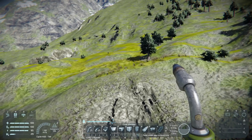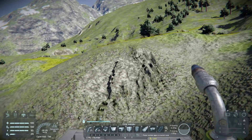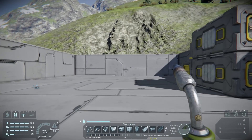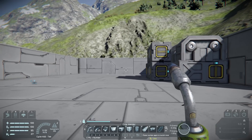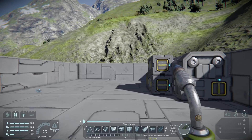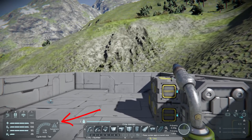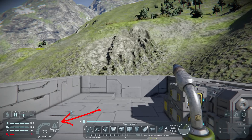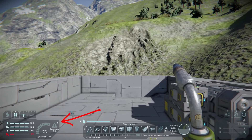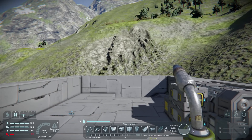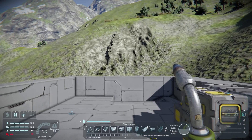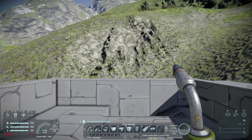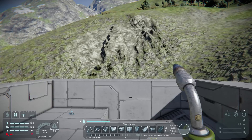In standard Space Engineers the maximum speed is 100 meters per second, so keep that in mind. If you go too fast you will die when you hit the ground. There's another thing with the jetpack called inertia dampeners. When you press Z that turns them off. Inertia dampeners essentially keep you in place. If you press W and release, it'll stop you automatically — that's the inertia dampeners.